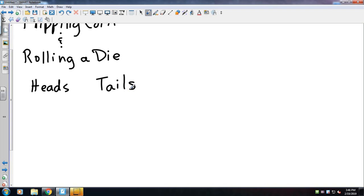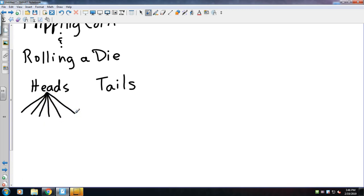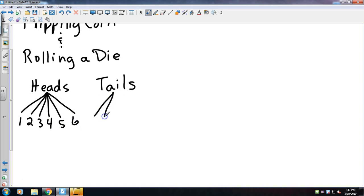I'm going to get six possible outcomes: a one, a two, three, four, five, or six. And same if I were to roll the tails.